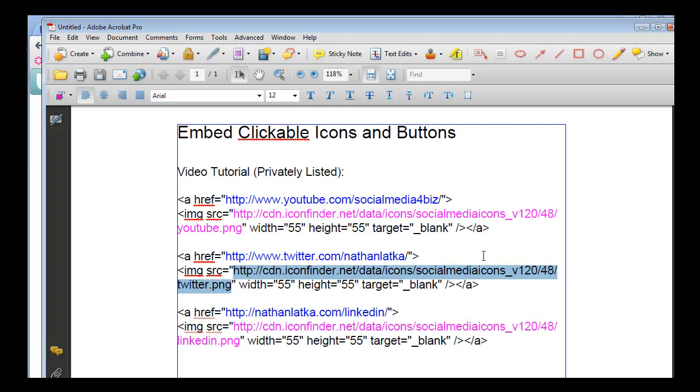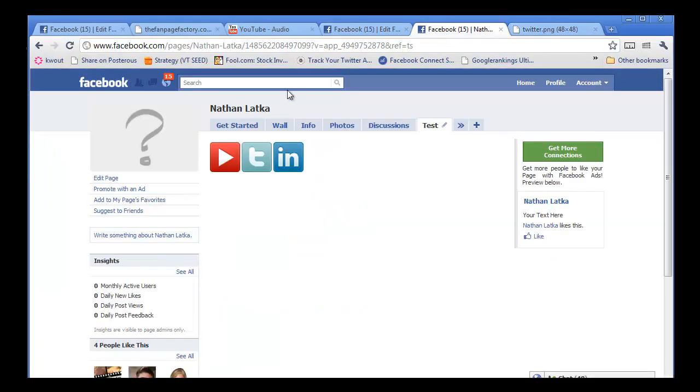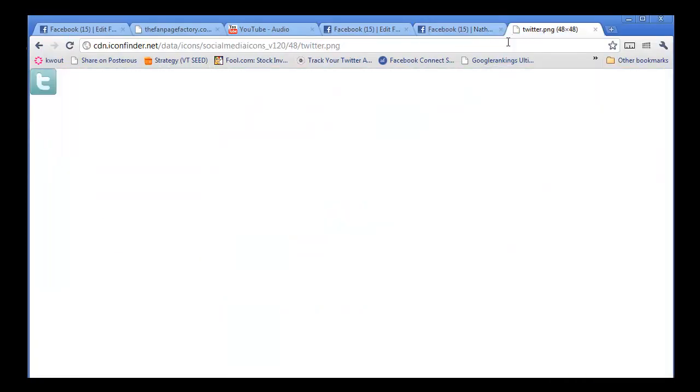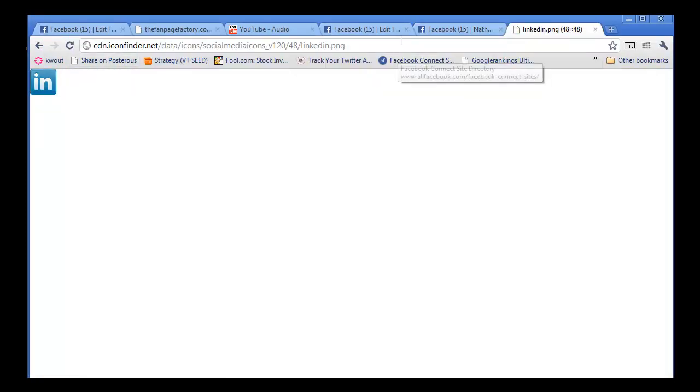Can you guys guess what this last button might be? Here we go. LinkedIn. And I've coded them in right next to each other and made them all clickable.